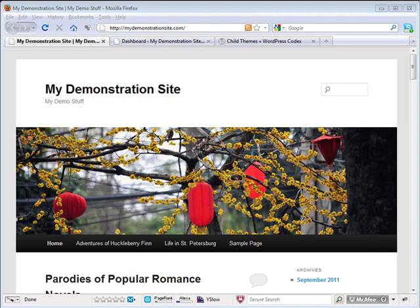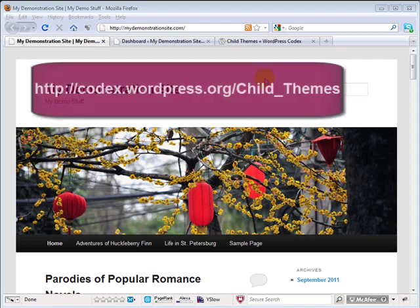Before I totally confuse you, let's head on over to wordpress.org, and I'll show you where you can get all the details on why you need a child theme, what works, what doesn't work, and all the ins and outs that I'm not going to cover in this basic how to create a child theme video.